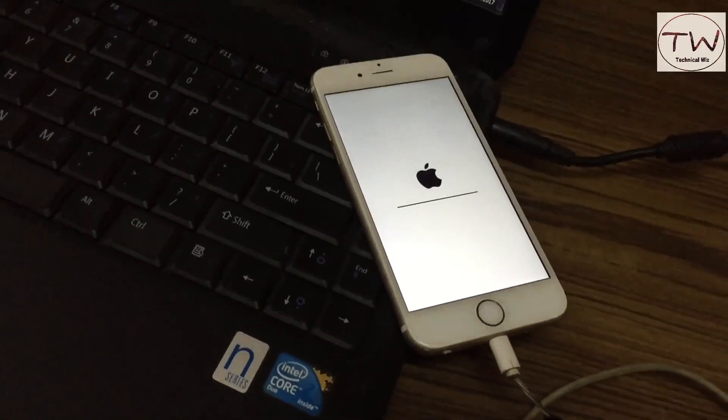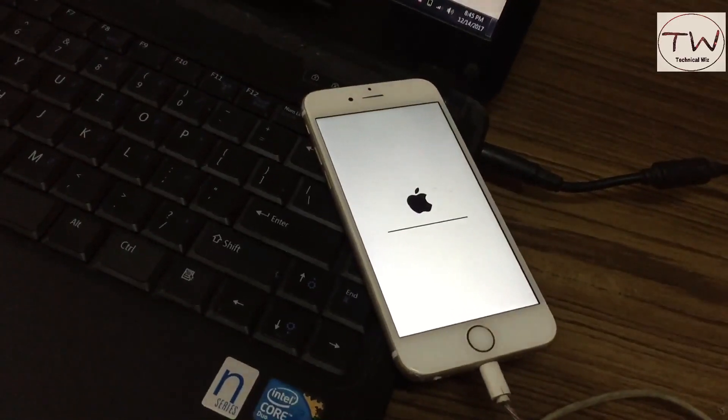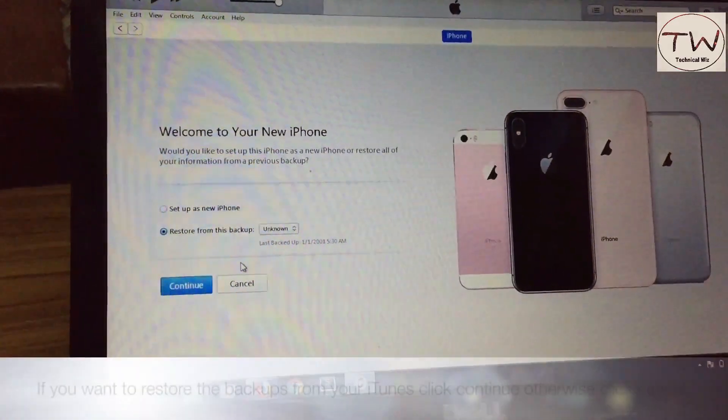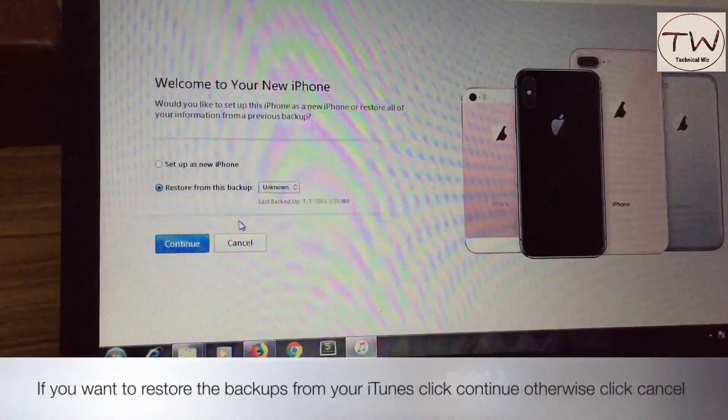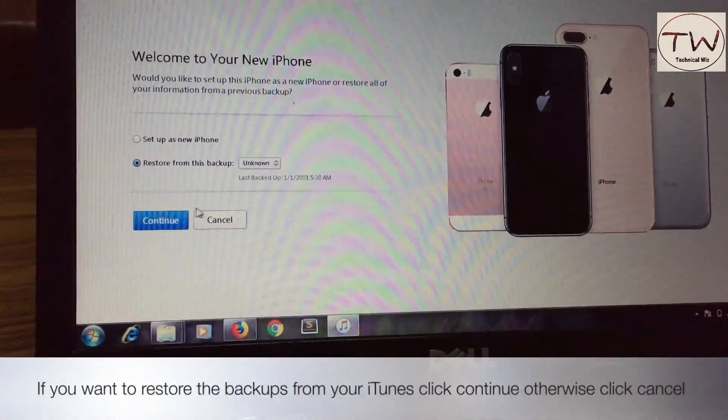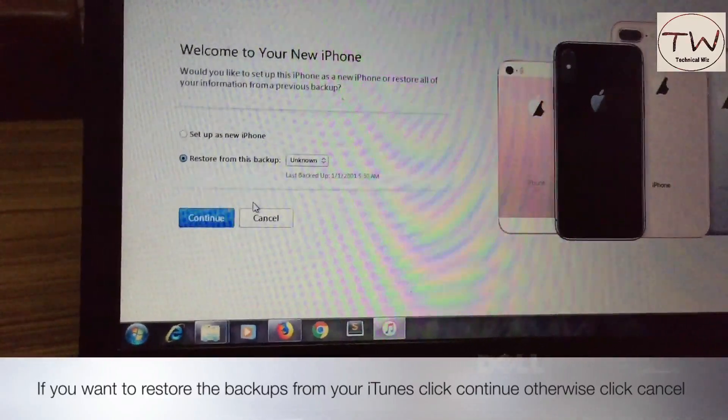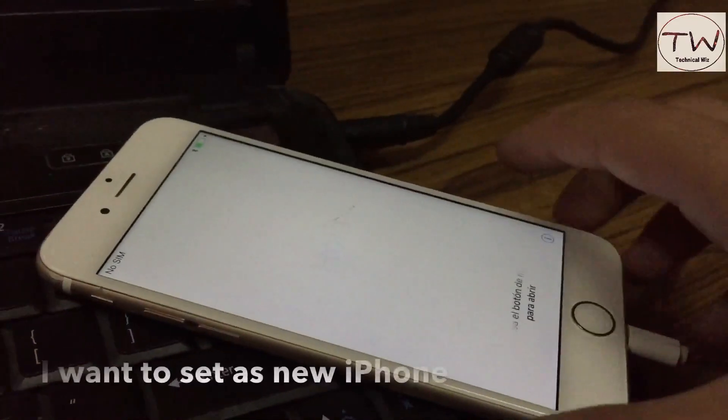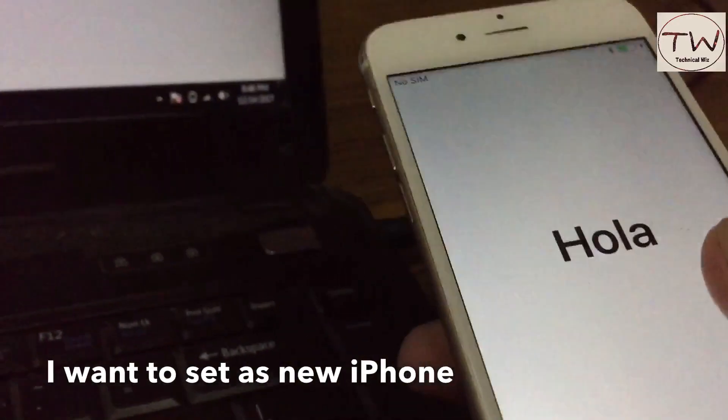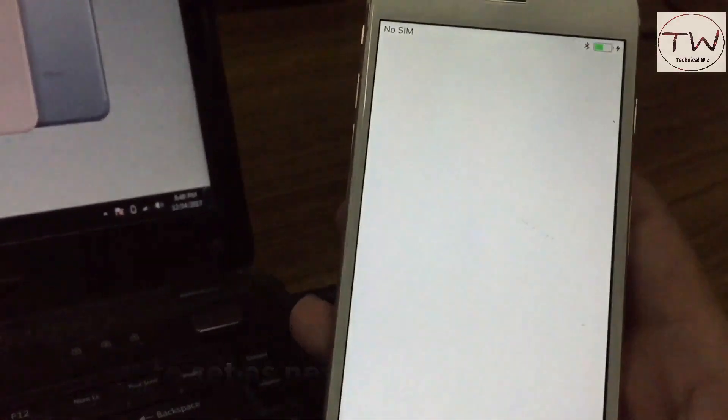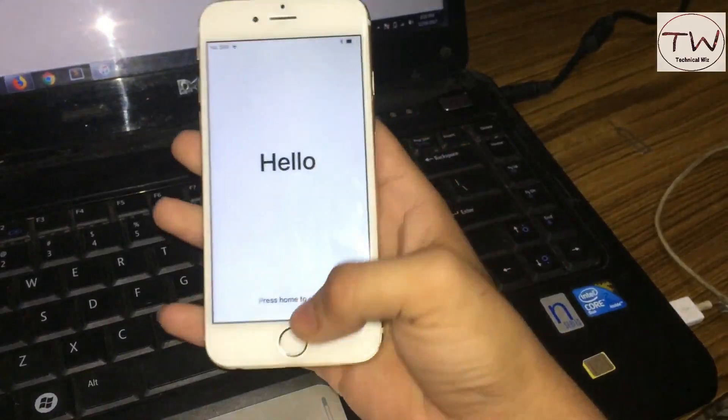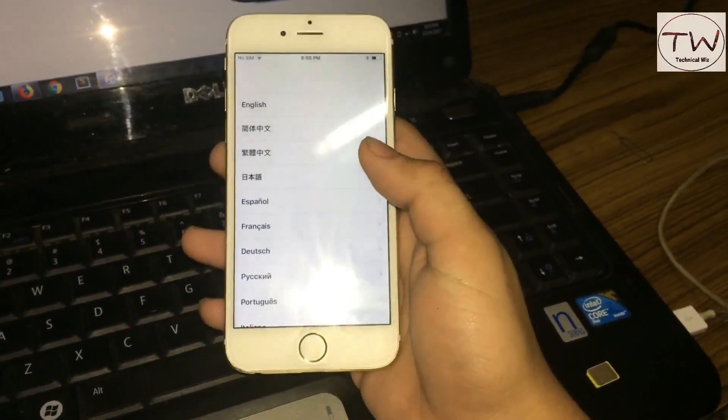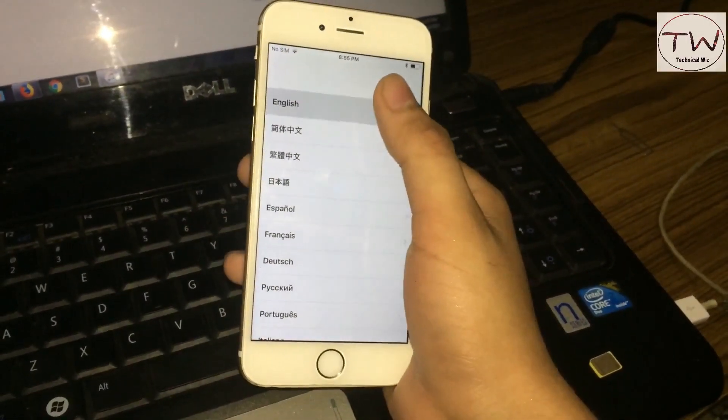The process is done successfully. If you want to restore your iPhone from the backup on your computer, click Continue. I don't want to restore from backup, so I'll click Cancel. I want to set up the iPhone as a new iPhone.